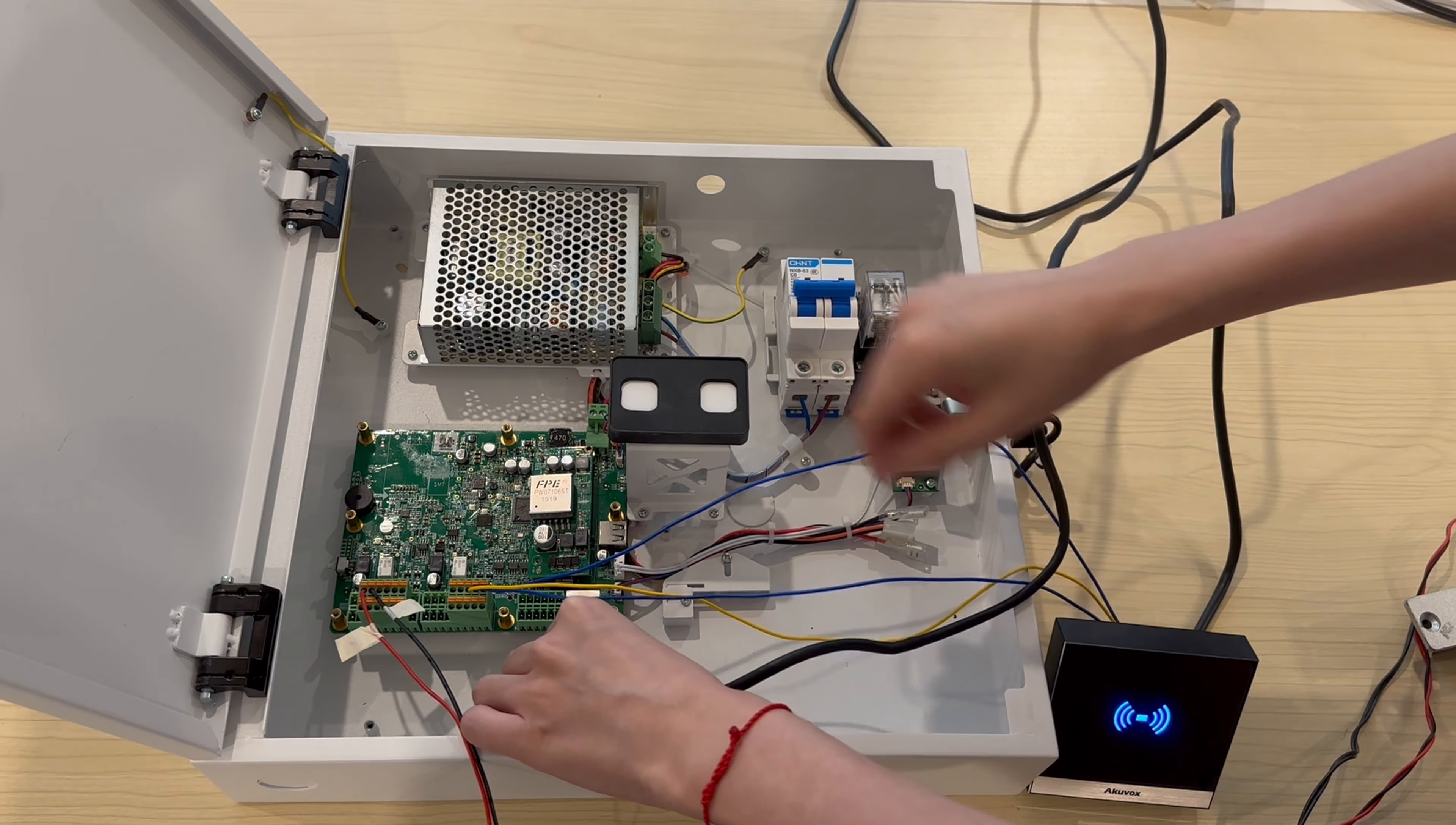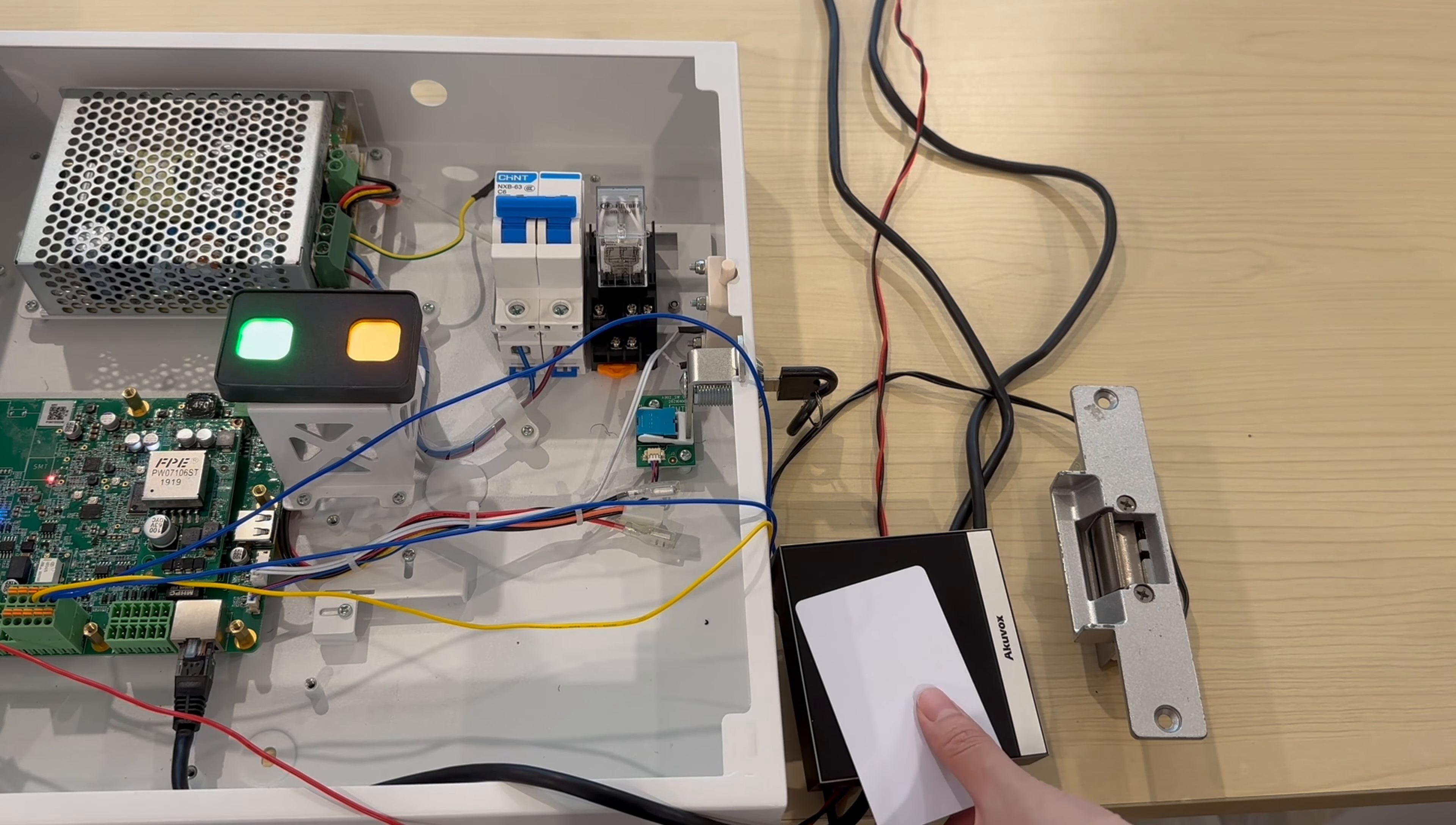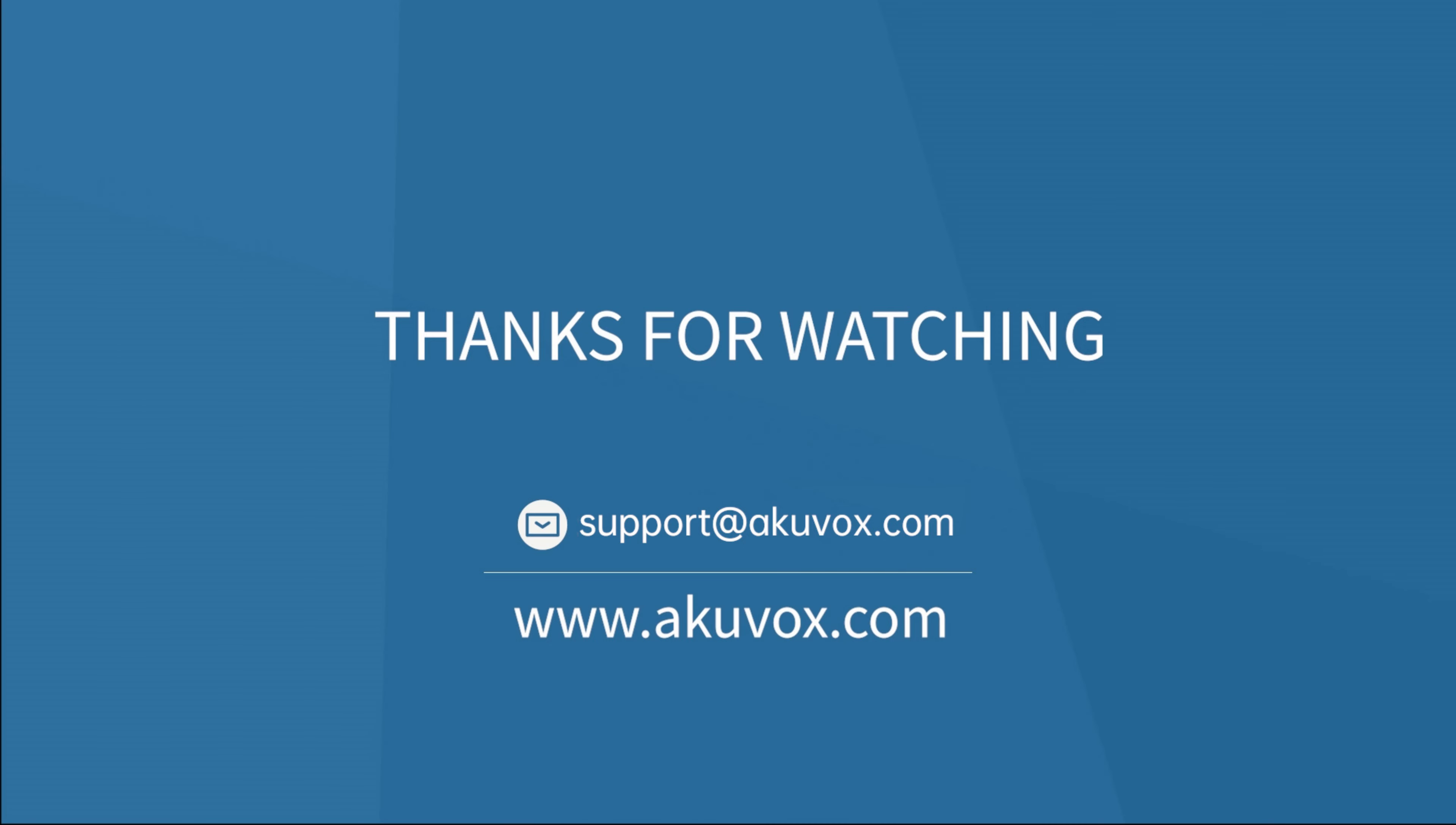Now energize the devices. Swipe the card, you can see the lock is unlocked.